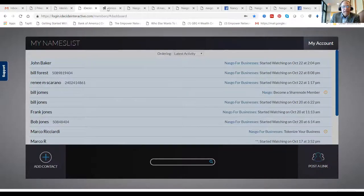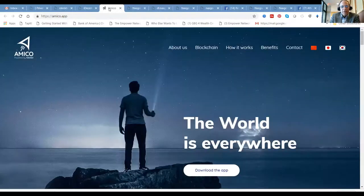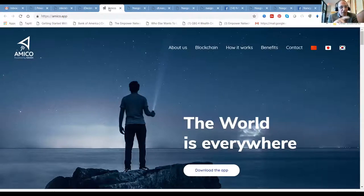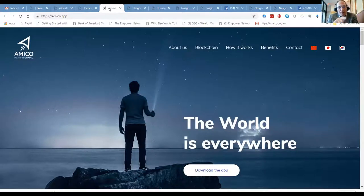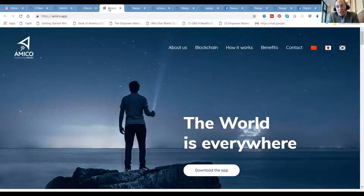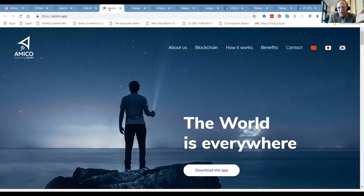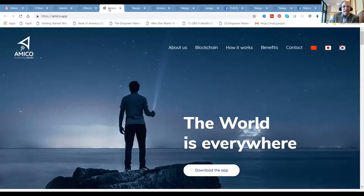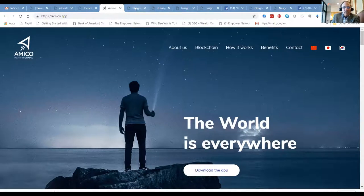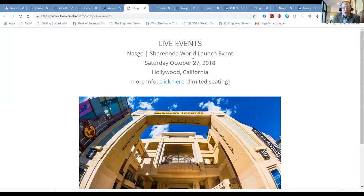Today the future is in blockchain technology, and this company NASGO in conjunction with this app Amico creates the culture and the marketplace to make blockchain technology feasible and ready for medium to small business owners. There's hundreds of businesses that have already signed up and there's incredible rewards for doing so.